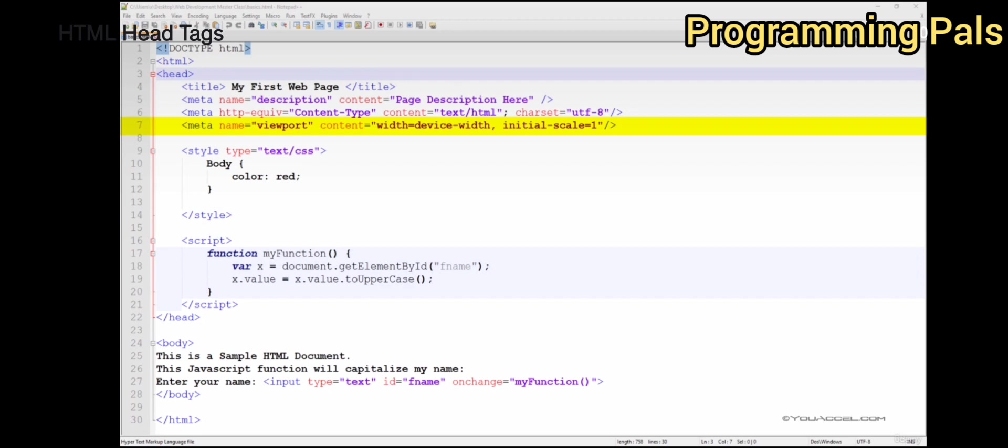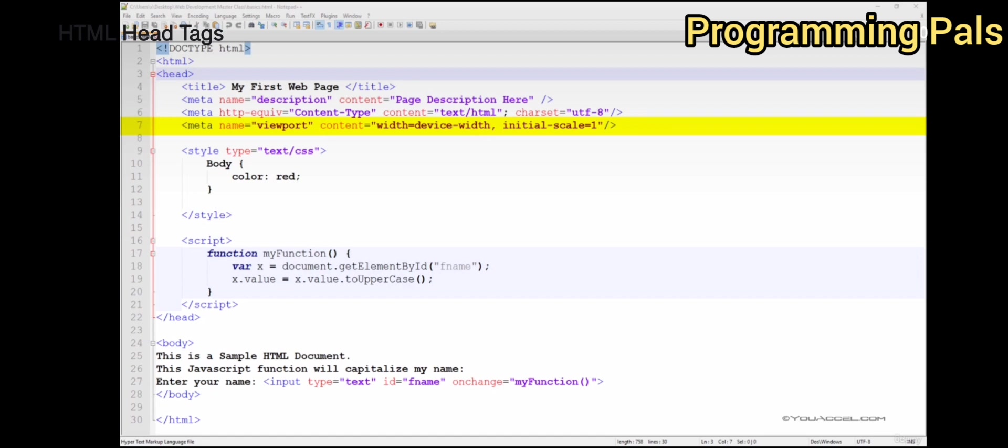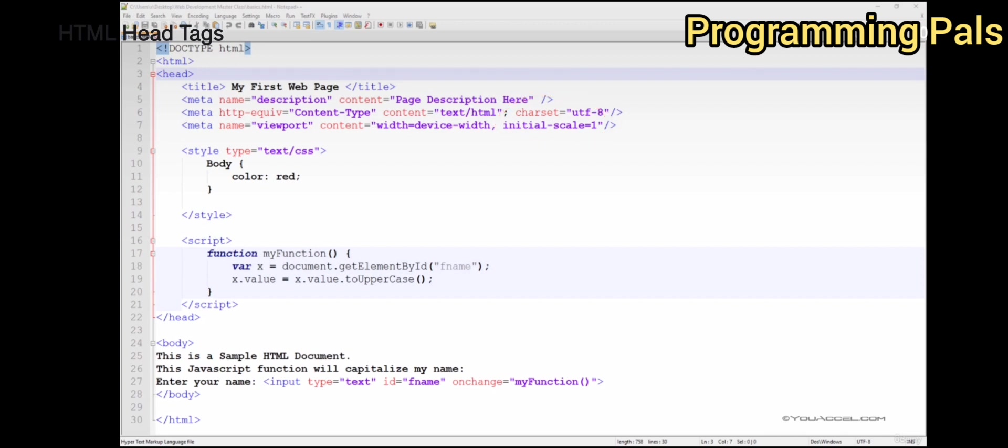The viewport meta tag gives the browser instructions on how to control the page's dimensions and scaling. The width equals device-width sets the width of the page to follow the screen width of the device, which will vary depending on the device. The initial scale equals 1.0 sets the initial zoom level when the page is first loaded by the browser.